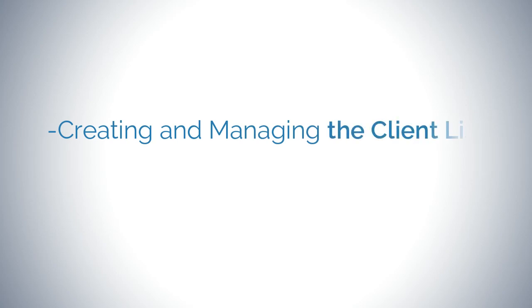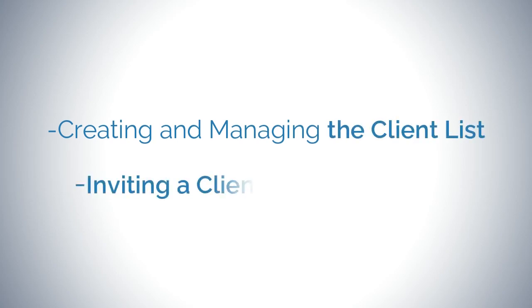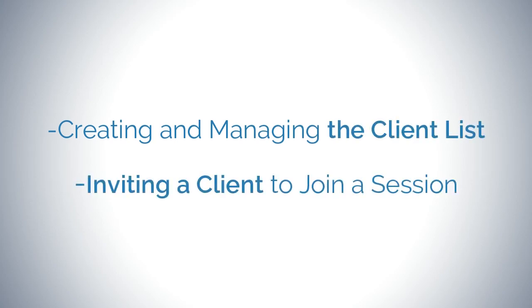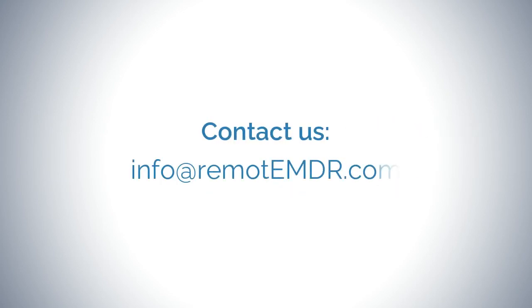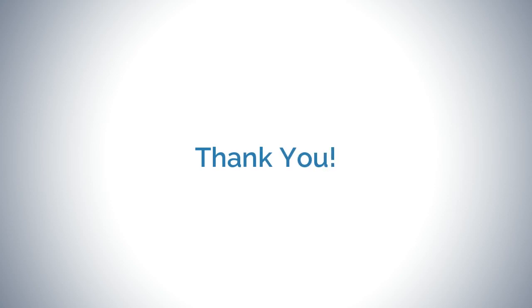This has been our video guide on creating and managing the client list and inviting a client to join a Remote EMDR session. For questions and support, please contact us at info at remoteemdr.com. Thank you for watching.